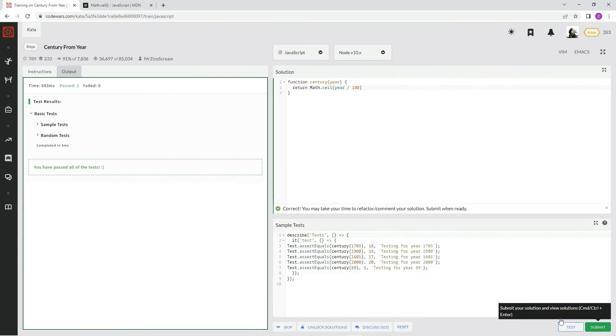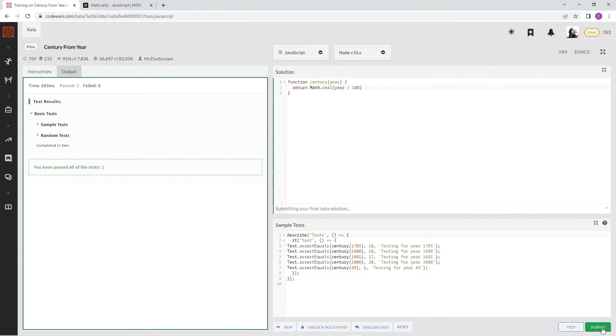All right. Nine milliseconds. That's pretty slow, but whatever. It works, don't it?